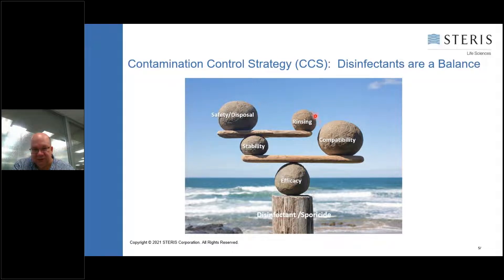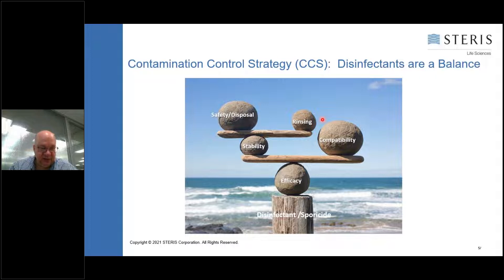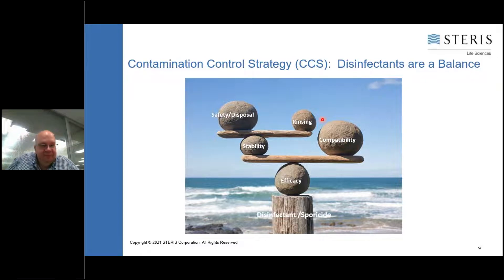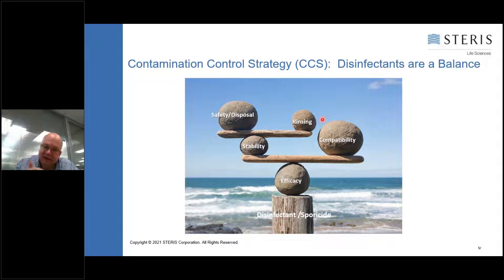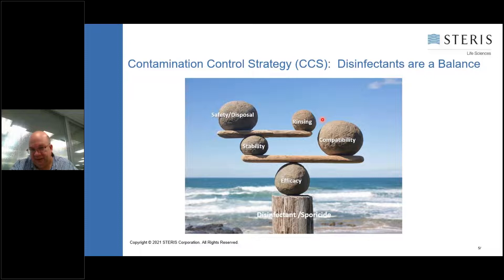Rinsing and residue removal is another consideration. Residues can come from many different sources - not just disinfectants and sporicides, but also from shoe covers, gowning material, and your production process. For example, at one clean room in the Midwest making a depression drug, the drug was leaking out onto the floor and complexing with the phenols, making a red and dark stain on the floor that required alcohol to remove. Even your drug products can stain and create residue issues on your floor.